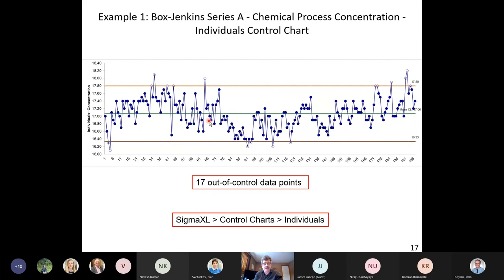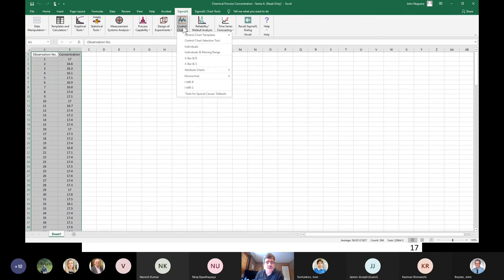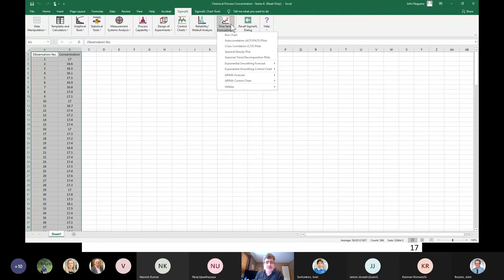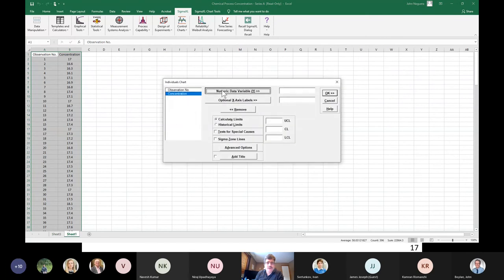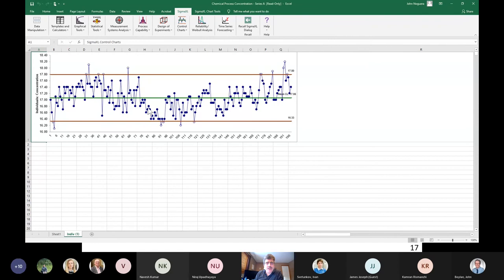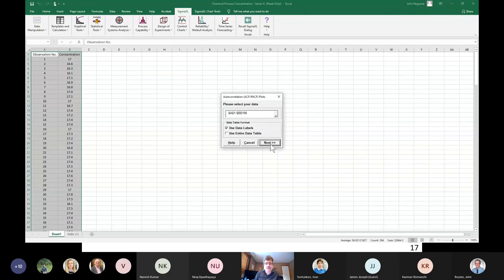Switching over to Sigma Excel — it's an Excel add-in with an added menu. The two we'll use today are 'Control Charts' for classical Shewhart charts and 'Time Series Forecasting.' Under Control Charts, I'll use 'Individuals.' For the chemical concentration data — the Box-Jenkins Series A — the regular individuals chart shows a wandering mean. This is very common in chemical and process industries due to inertial elements, resulting in many out-of-control signals, making the chart not very useful. The ACF plot confirms statistically significant autocorrelation and partial autocorrelation.